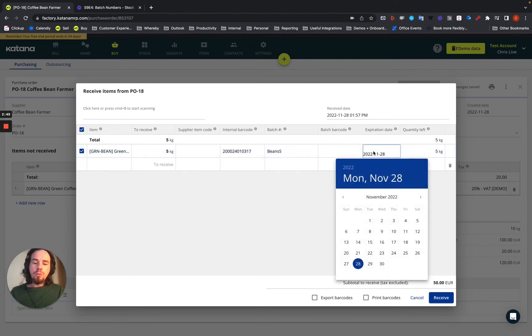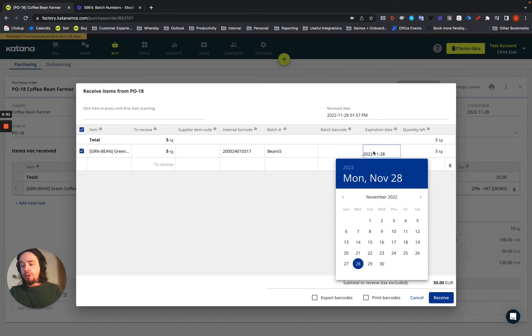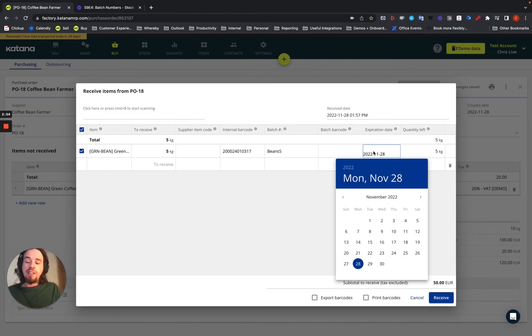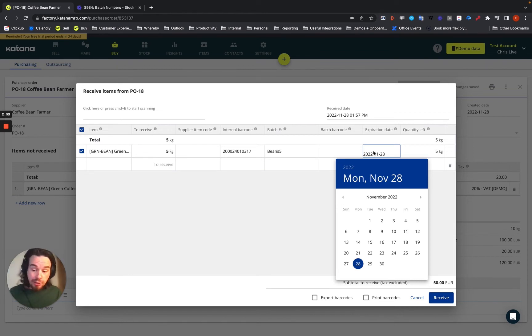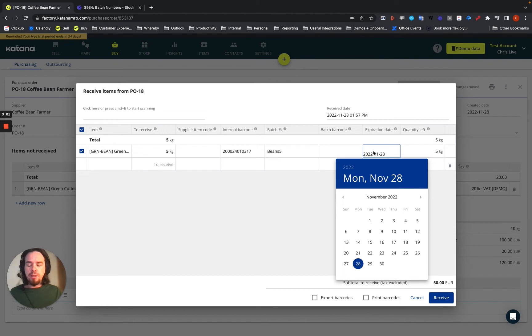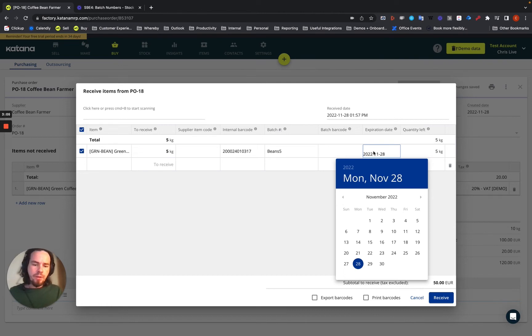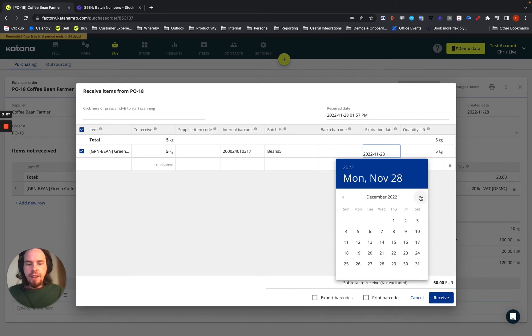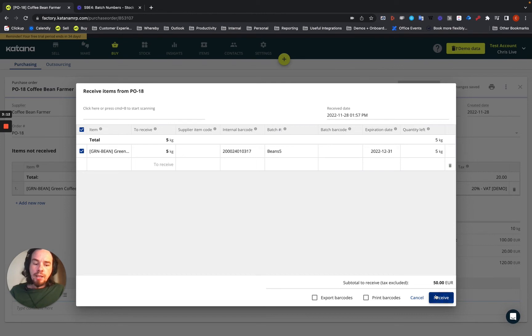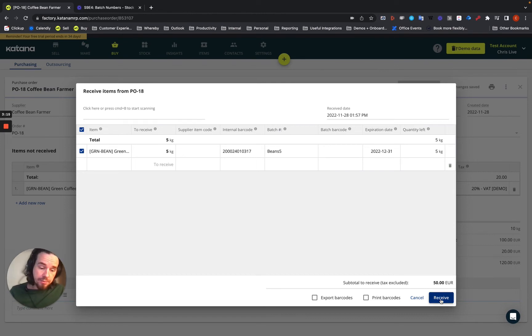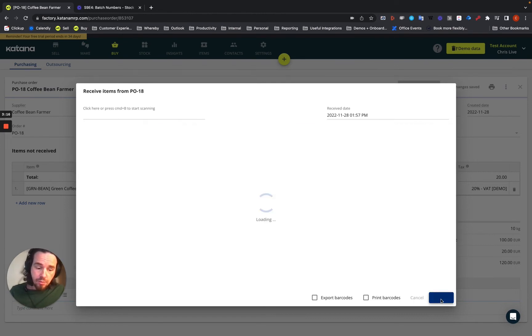Now, when you also bring those in, this is where you should assign, especially if you create a new batch, you should assign an expiration date to them. In our case, maybe this is a perishable good and it's important to put an expiration date on it, which makes sense. Let's say I give it one month until the end of 2022. And I can mark those as received.